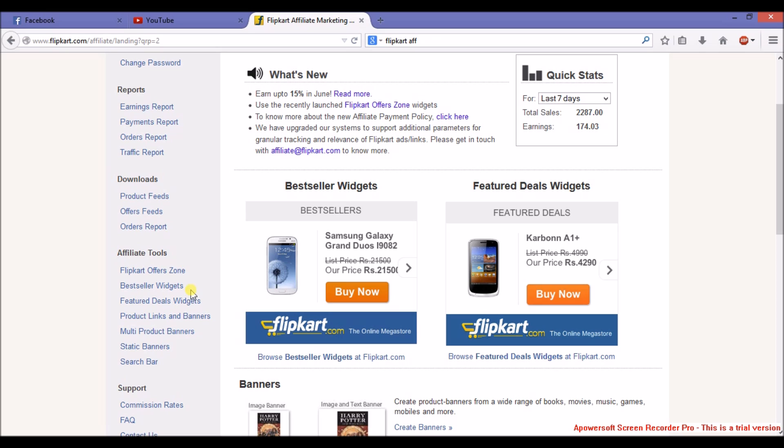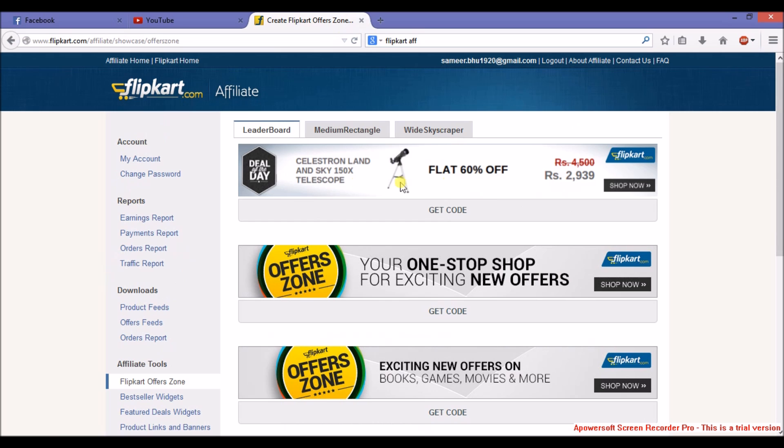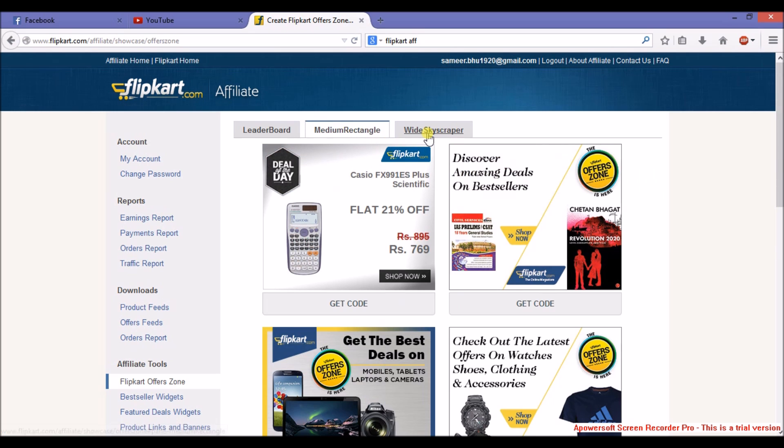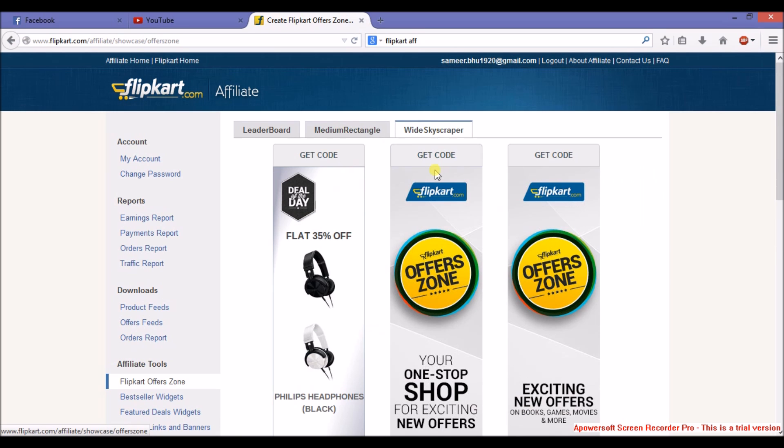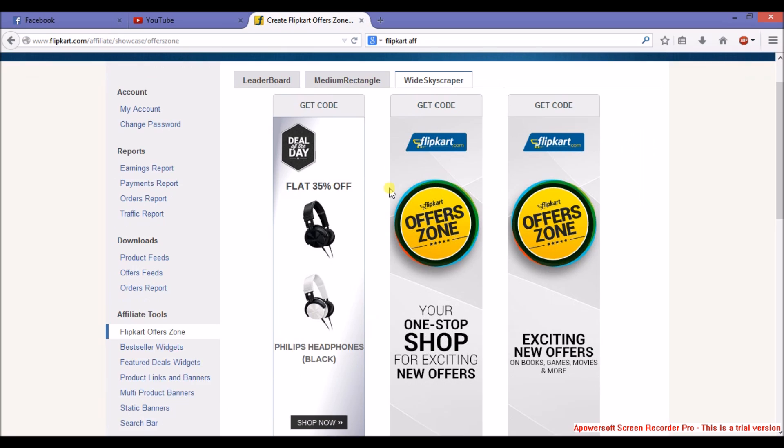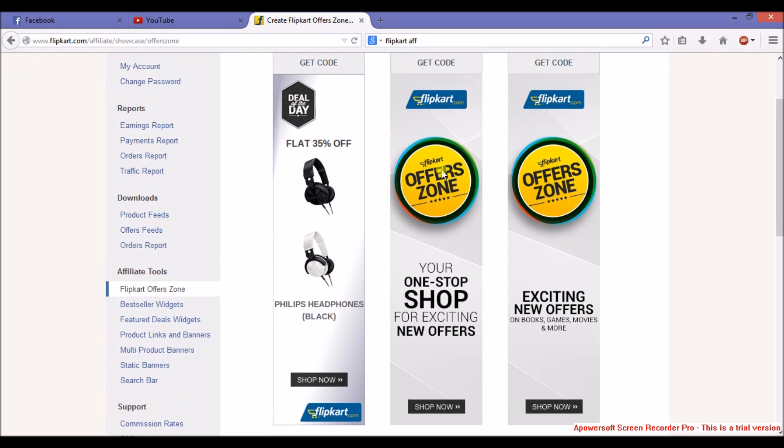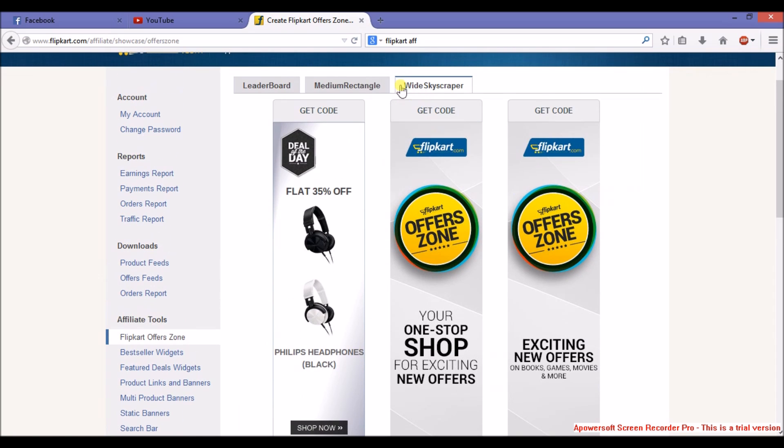I'm going to show how Flipkart offers work first. These are the different sizes available for the ads. You can copy code and add to your Blogger whatever you want.